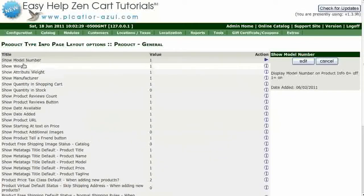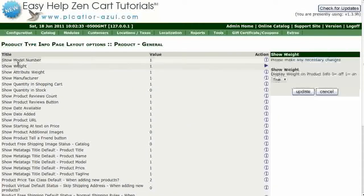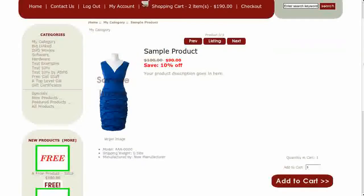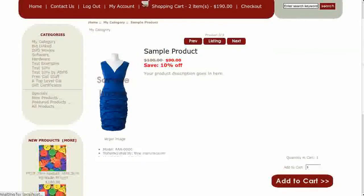Click on Show Weight. Select False from the drop-down menu and click on the Update button. Navigate to your storefront and hit Refresh to see that the shipping weight has been removed from the product details list.